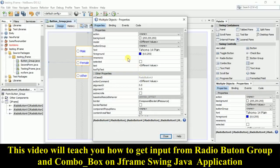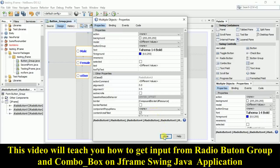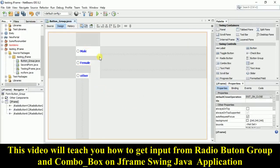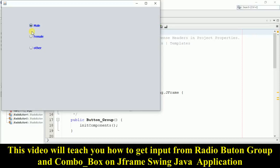Now you can see male, female, and other. If you run this form, notice the problem — when I click male and then click female, it does not deselect male. And if I click other, you see all three are selected. We don't want this — we want selecting female to deselect male, and so on. That's what we'll fix now.